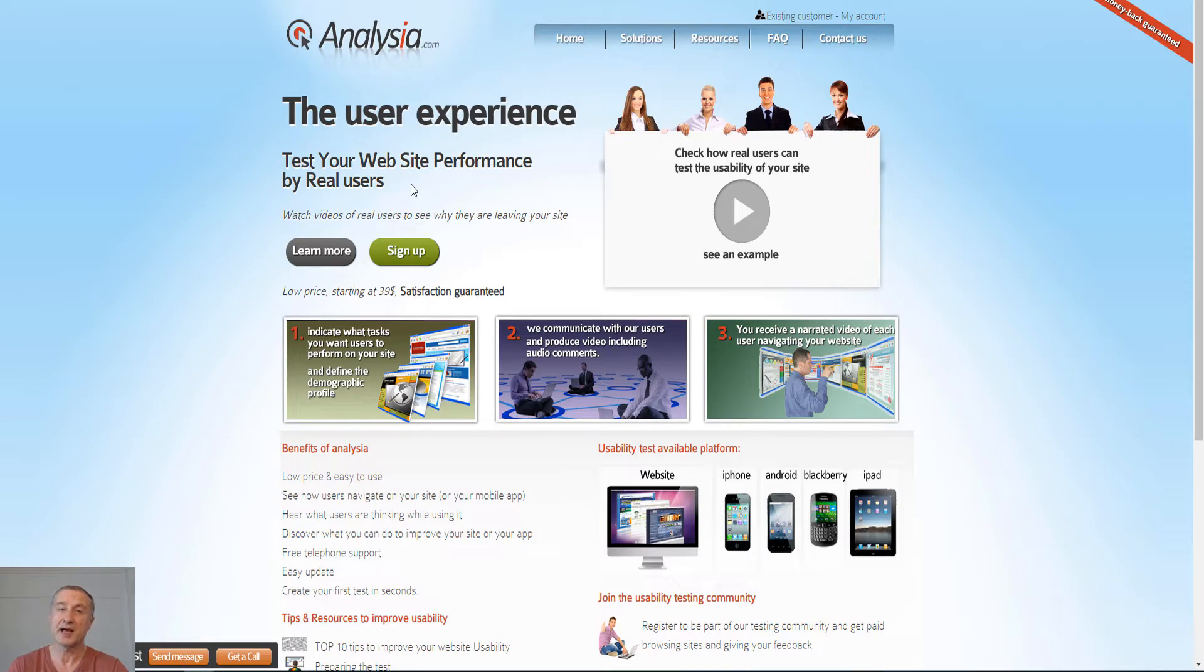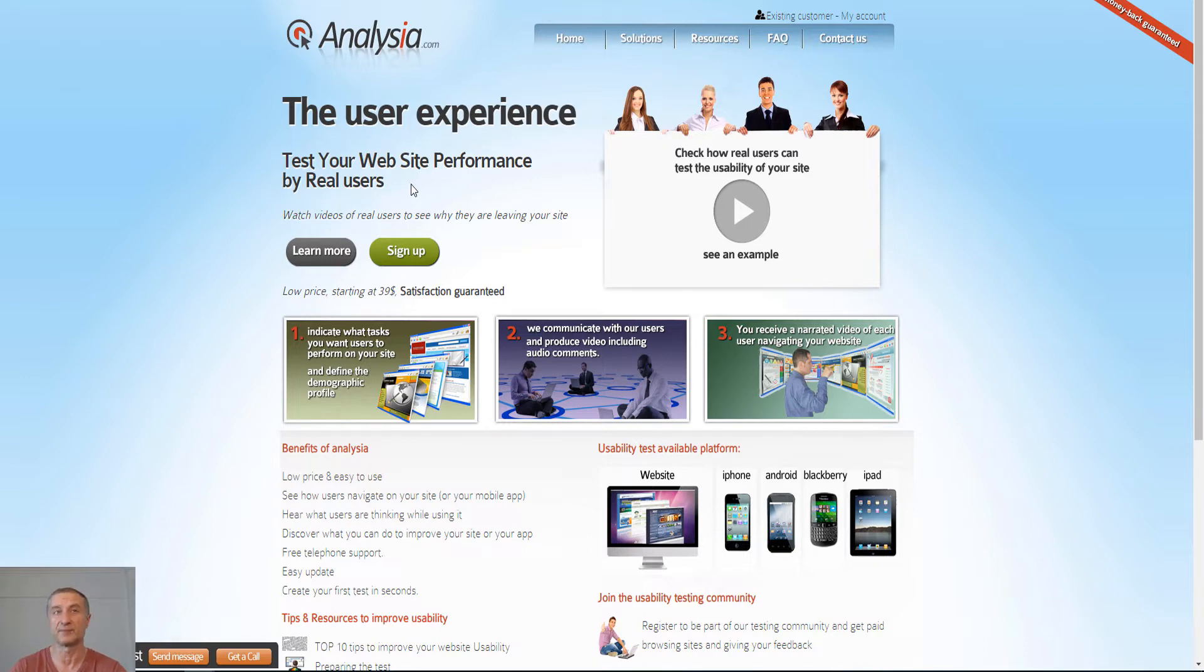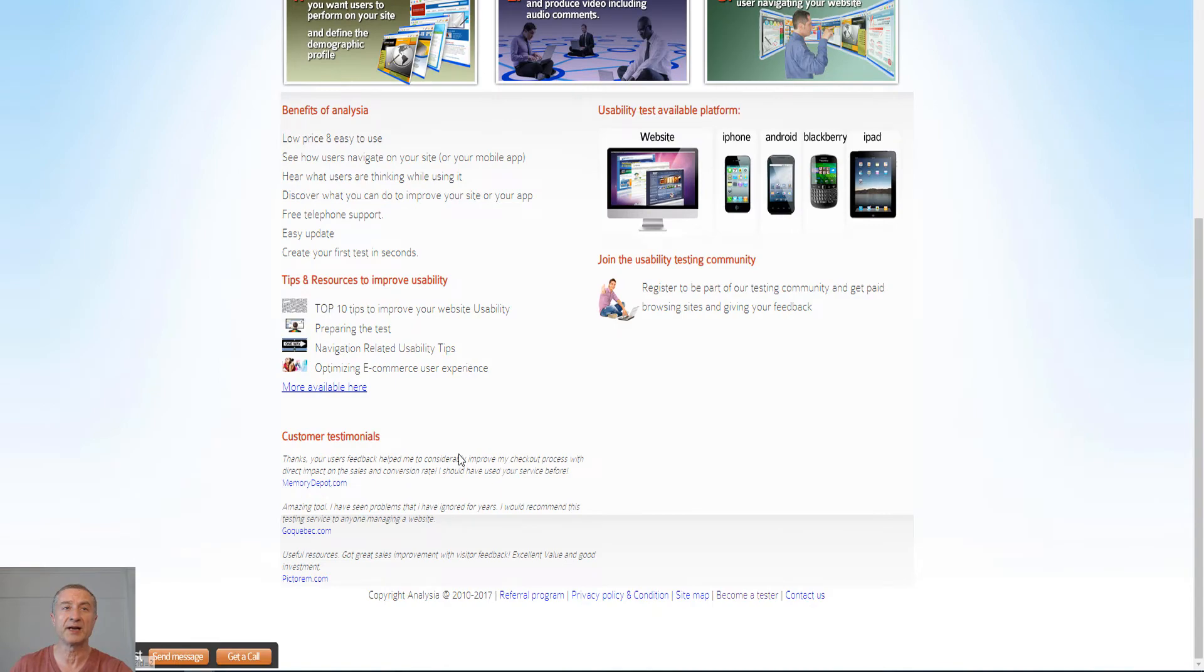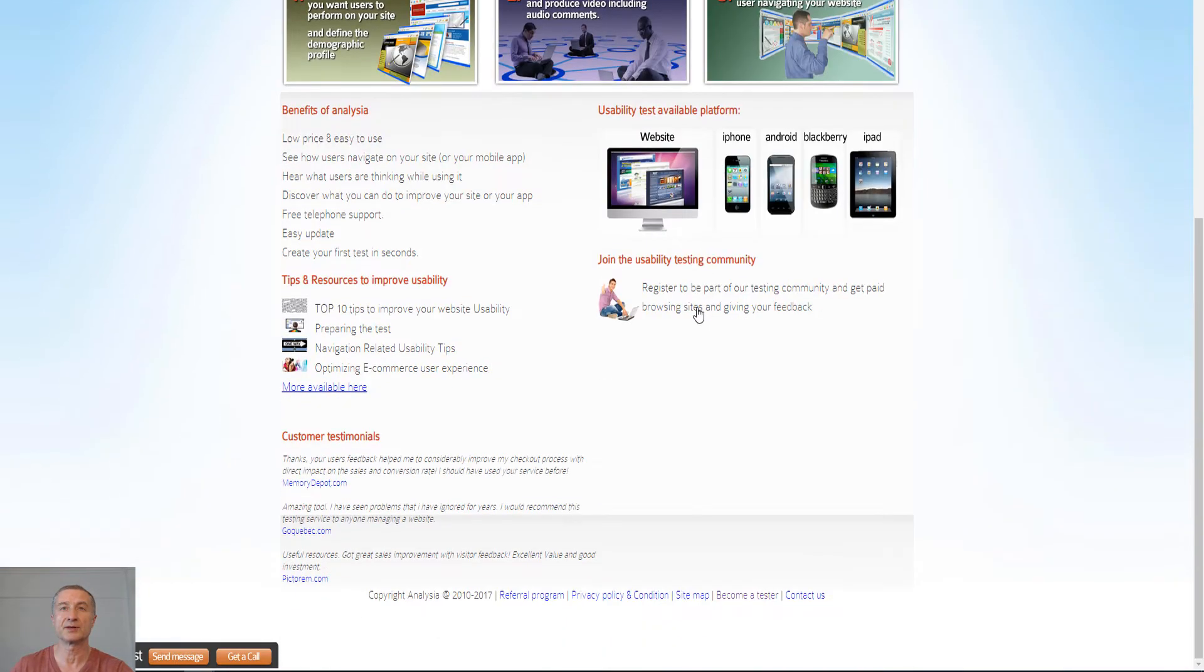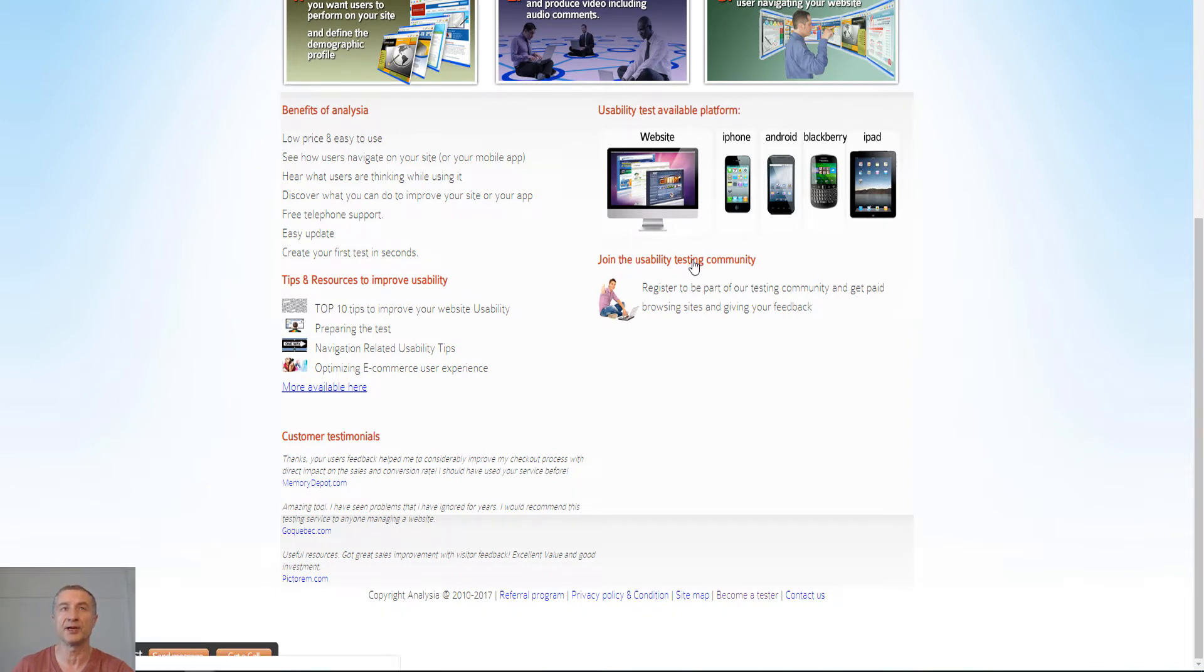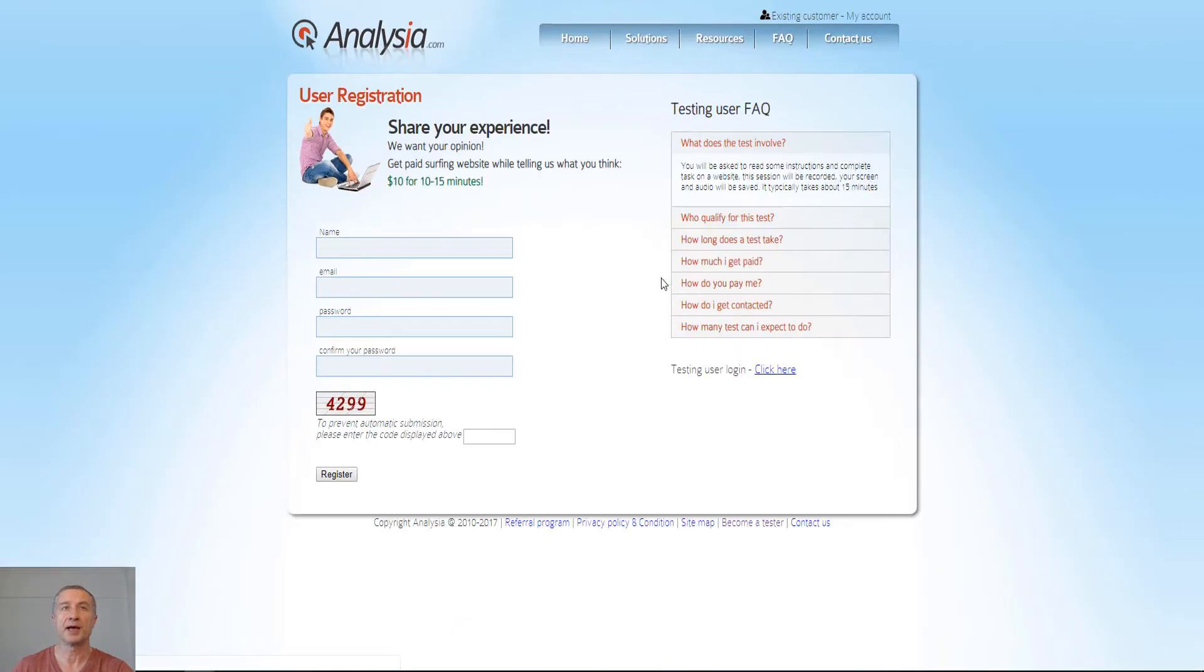And that is what you can come in as a real user and get paid for this. So we can quickly, let's see, there you have it. We need to go to this section - join the usability testing community. And really simple, you can see here user registration, share your experience.